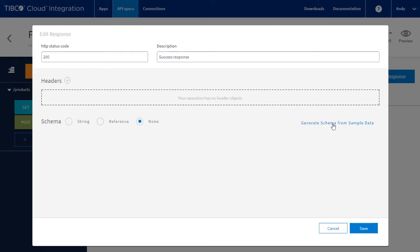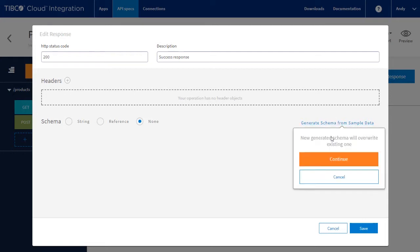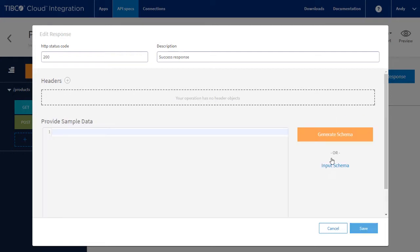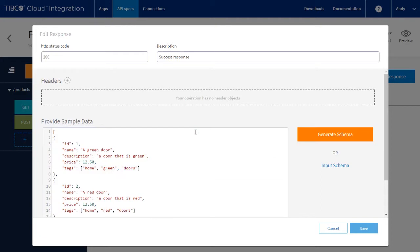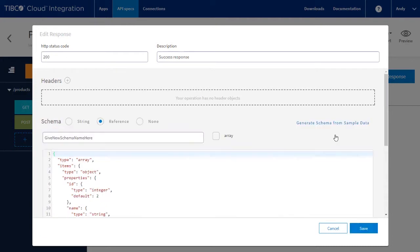So let's generate a schema with some sample data. Paste in the sample data and press generate. This does two things. Firstly, it creates a schema that can be reused by other operations and resources.